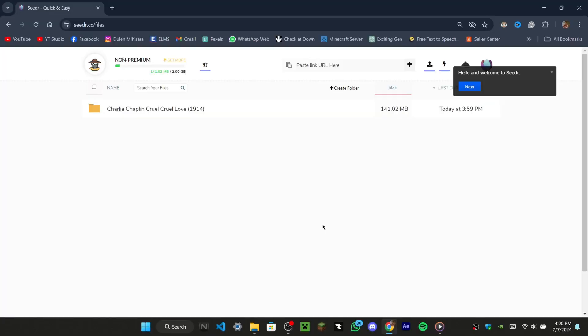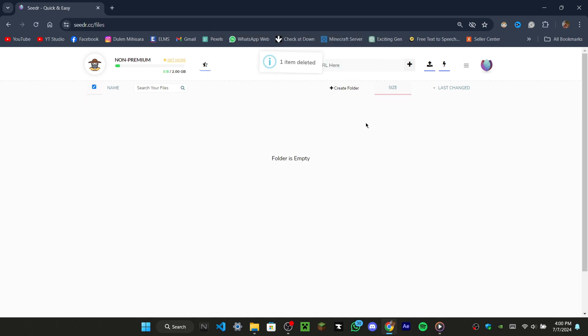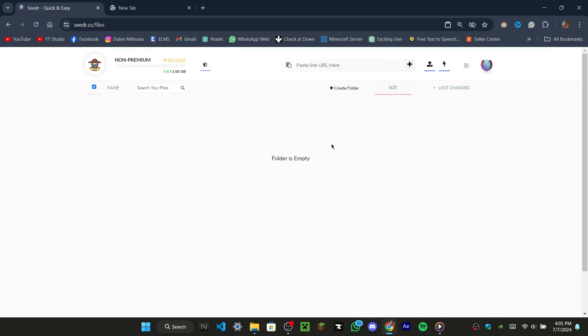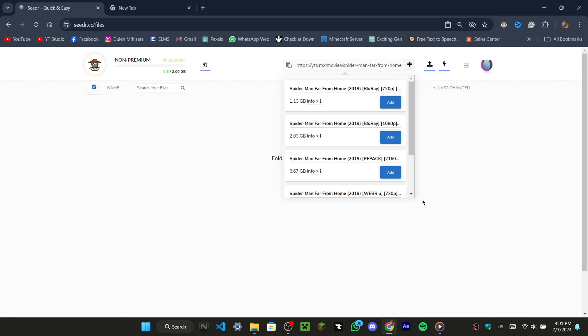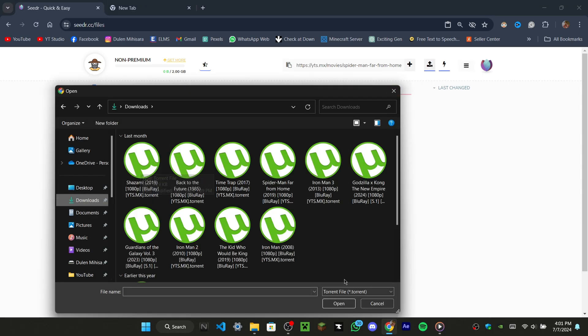Once you sign up, you'll see a welcome guide providing files for you. Let's skip the beginner guide and ads for now. You can use torrent links to download your files using the provided bar, or you can directly upload your files and download them.